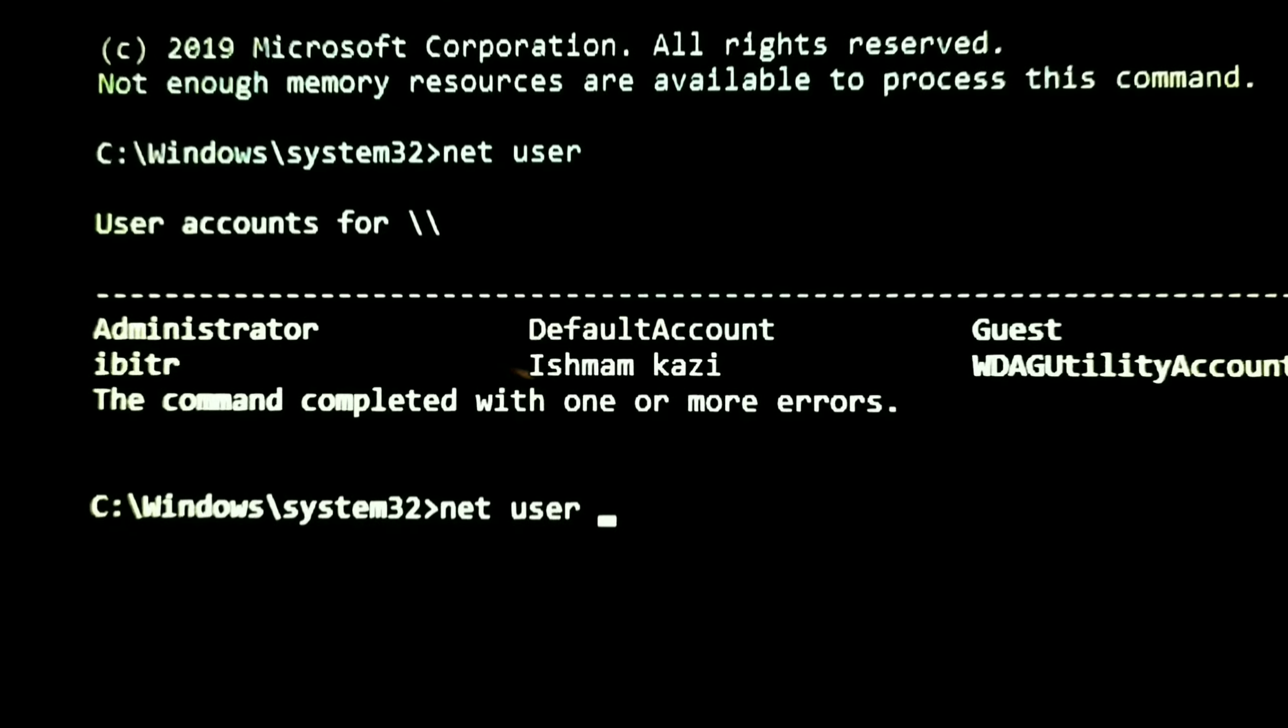For that, I have to type net user administrator asterisk. Administrator is my username here. If your username is different, then type that username instead of administrator. I will remove my password. Hit enter.